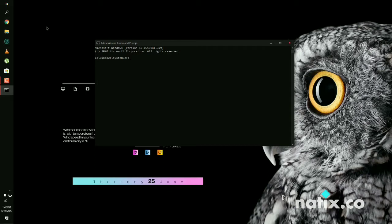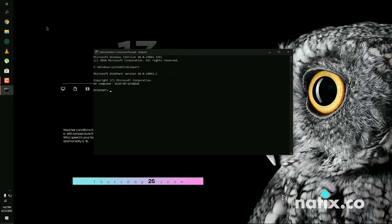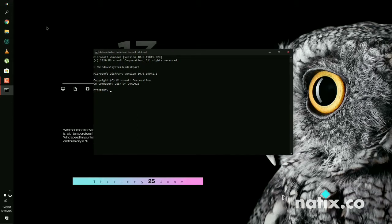We need to type diskpart and press Enter. This is an extended command recognized by PowerShell. Now we are into it. Type list disk and press Enter. It will show you all the disks you have. Here we have disk 0 and disk 1. We know our system is on disk 0, so we will select disk 0.